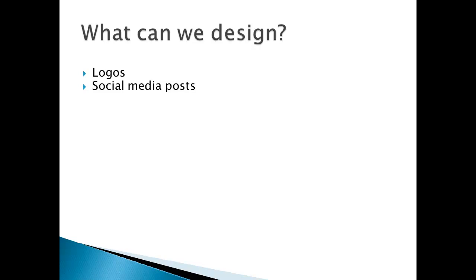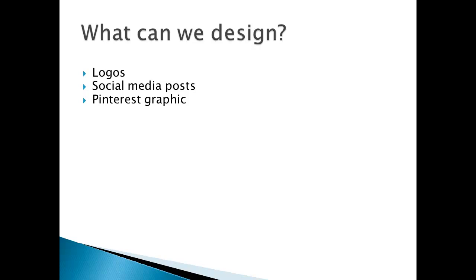Pinterest graphics - if you're into Pinterest marketing, you should know that graphics is very important and we can design that in this course. YouTube thumbnails - if you're doing YouTube, then a good thumbnail increases click-through rate. It makes people want to click on your YouTube video.